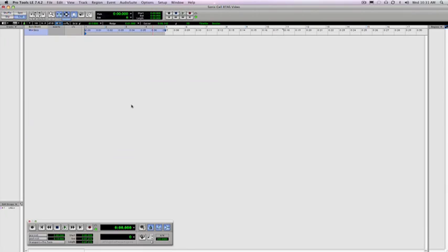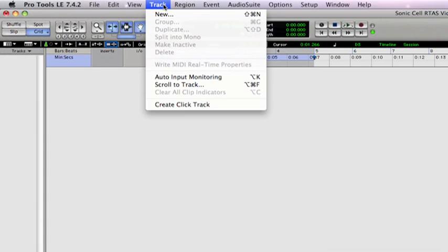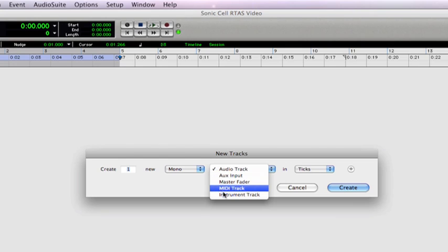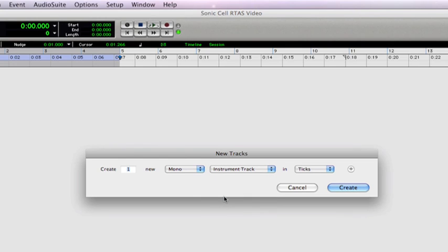Here we start with a new Pro Tools session that's empty. We need to add one audio instrument track to load the SonicCell editor onto. Go to track, select new, choose instrument track, and we want to make sure that it's mono, and click on create.